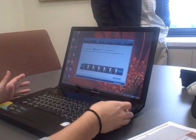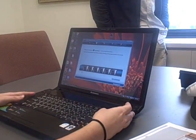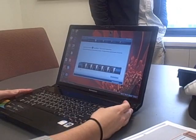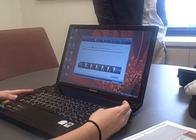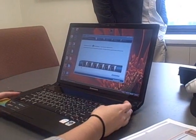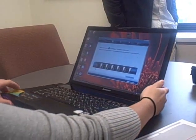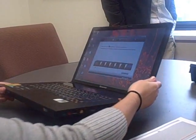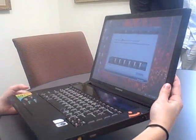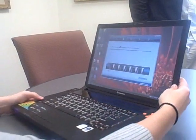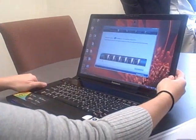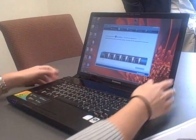So we're here with the Lenovo IdeaPad Y510. And you're probably thinking to yourself, wow, that's a Lenovo. It was kind of our reaction to seeing this new fancy machine from Lenovo, but it is a consumer machine, one of Lenovo's first consumer machines.